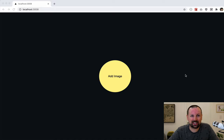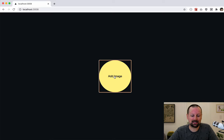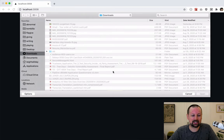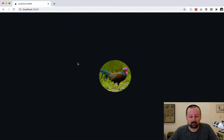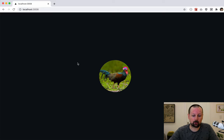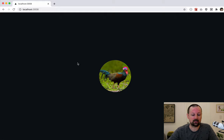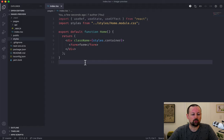Hey, how's it going everyone, it's Lee Halliday. In this video we are going to be building a form — a button that when clicked opens up a file prompt and allows us to display a wonderfully colorful chicken. The cool thing is this is all happening in the browser; we haven't uploaded the photo anywhere yet, so we're doing a preview of the image.